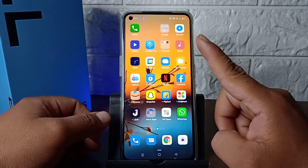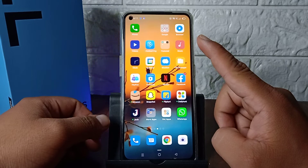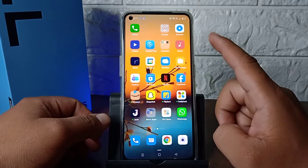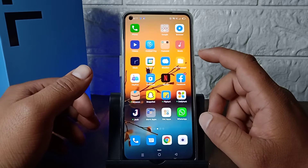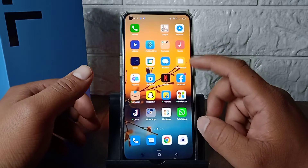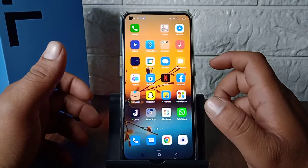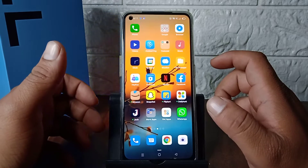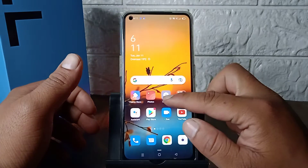Here you can see on the top I don't have the battery percentage showing. If you don't have the battery percentage and you want to enable this, I'm going to show you how in this video.